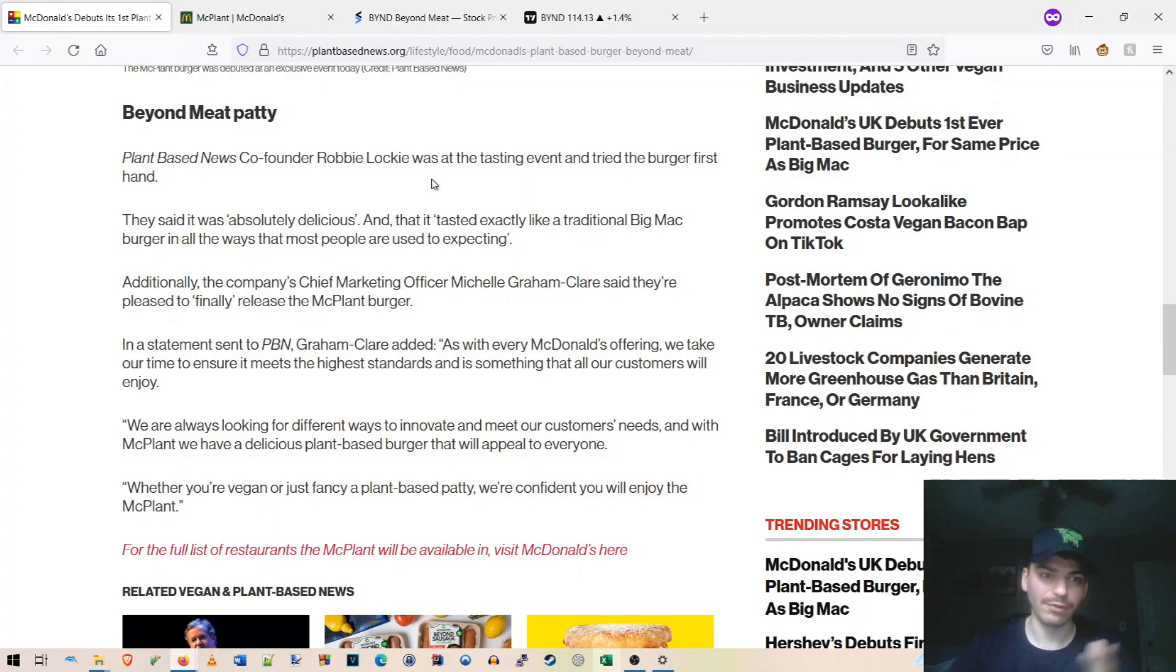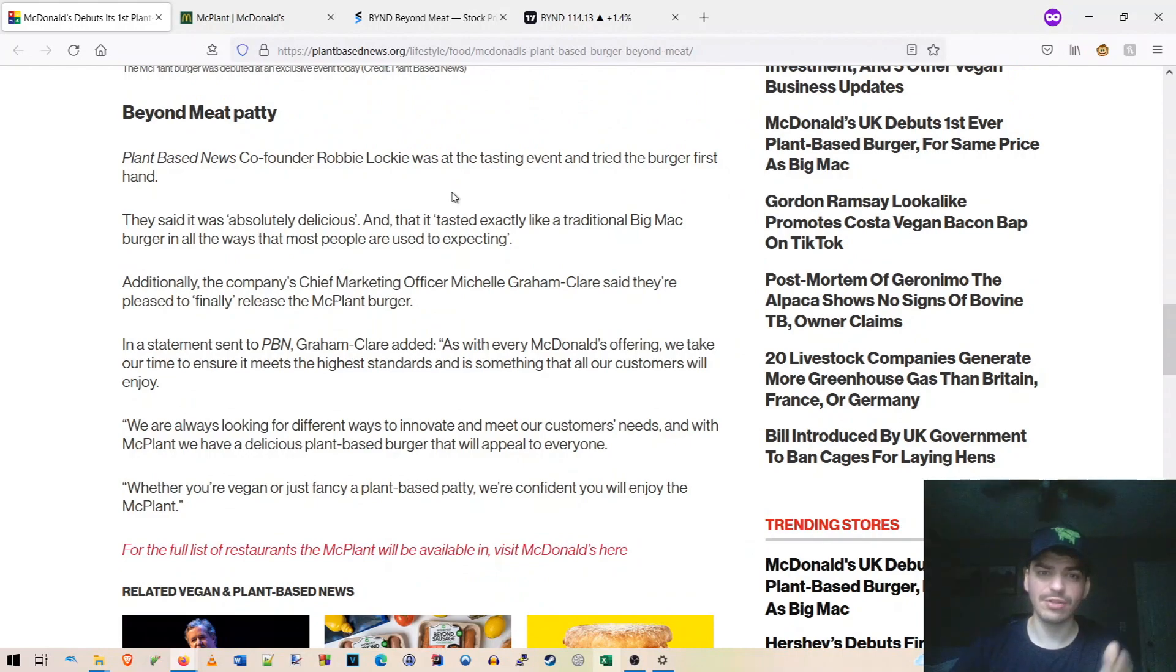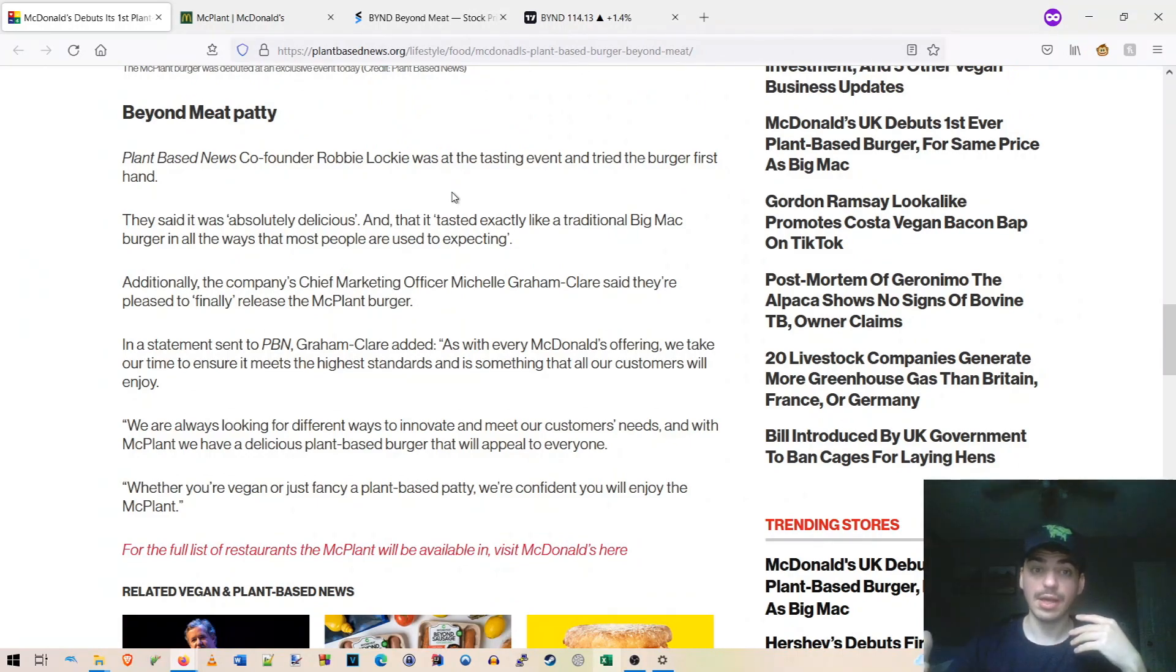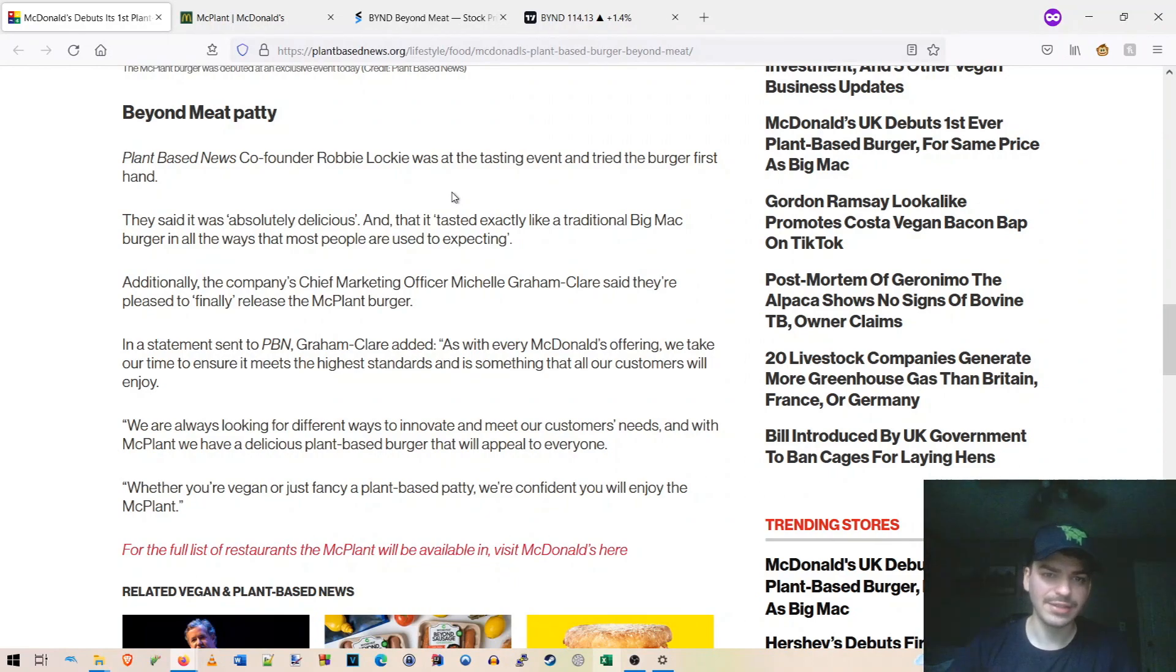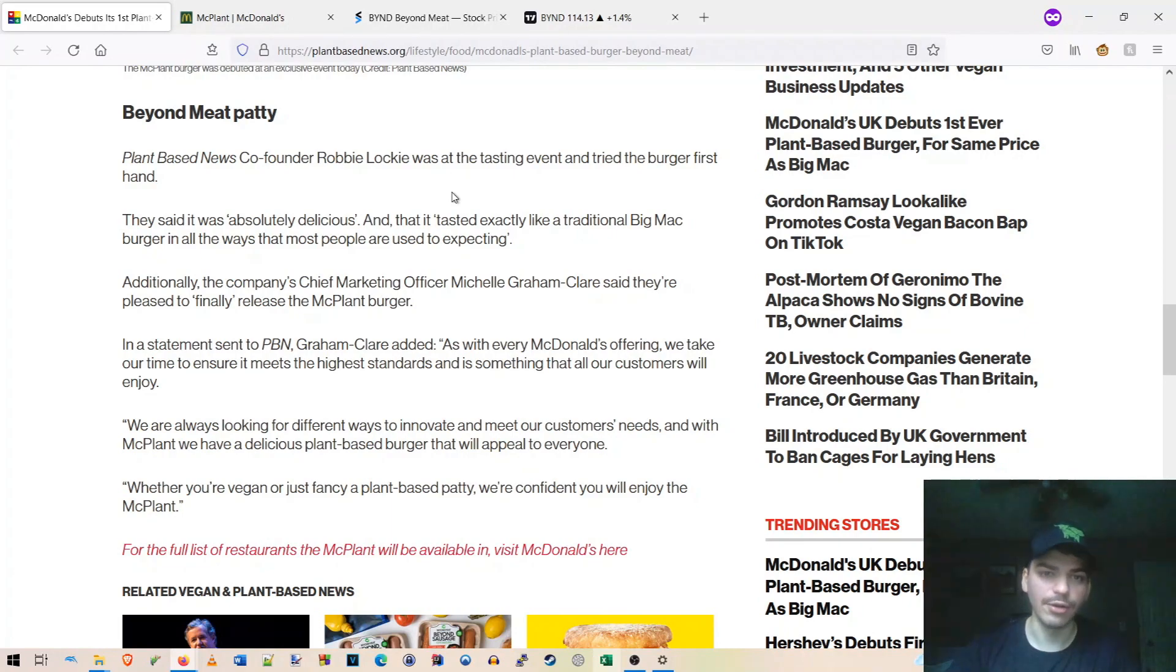They just nail every fast food thing ever. So I mean, I'm expecting this to fully taste like a Big Mac, although I'm not expecting to be able to try it anytime soon because they unfortunately didn't mention rolling this out into the U.S. or any timeline on that. So that, I guess, is the one bad thing there. We don't have a U.S. timeline.